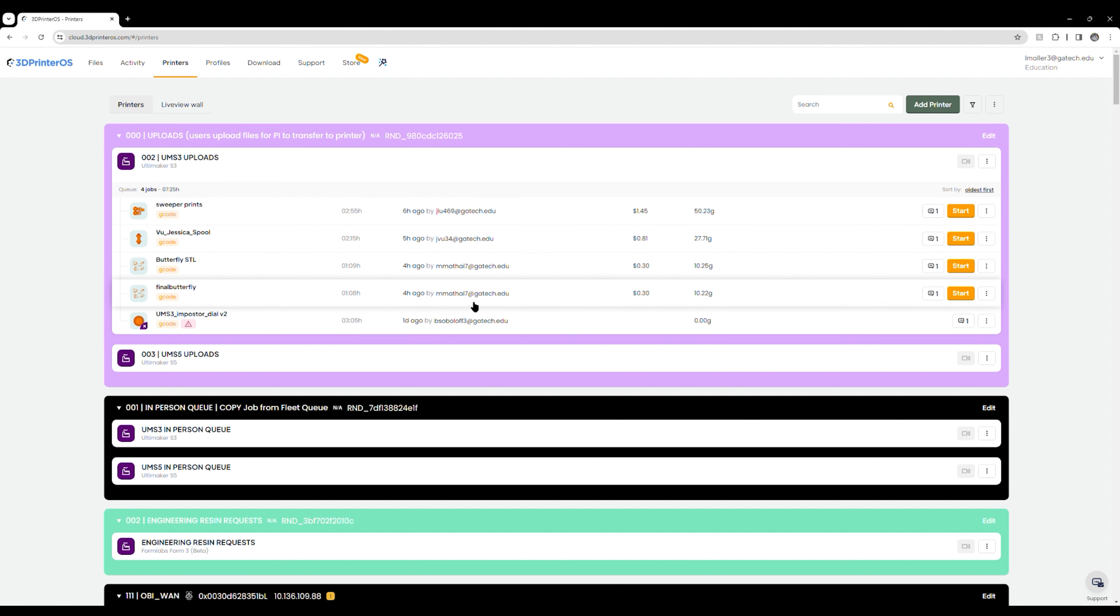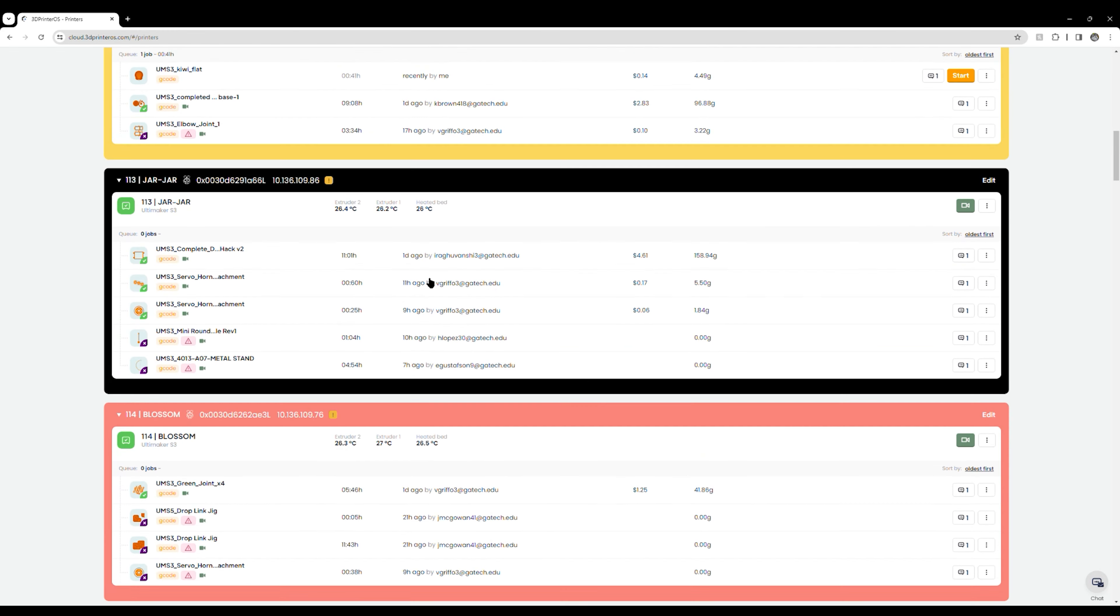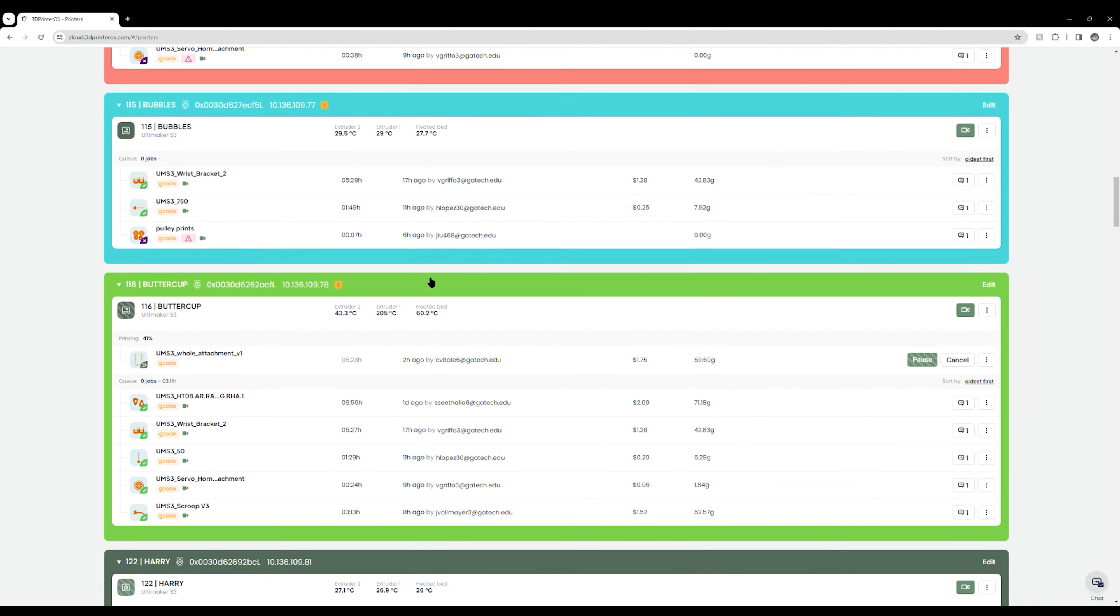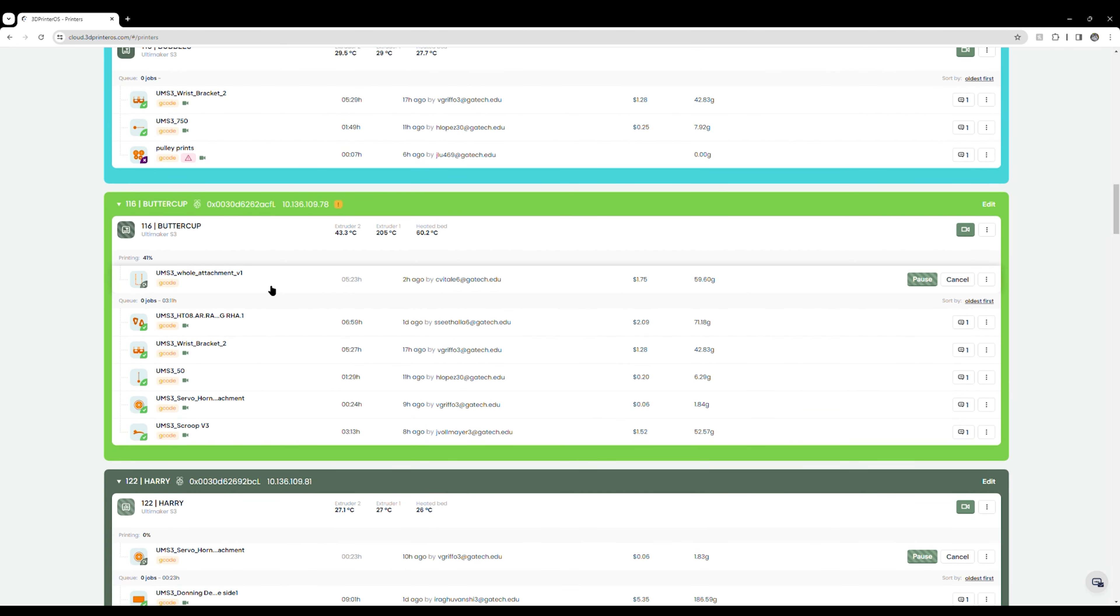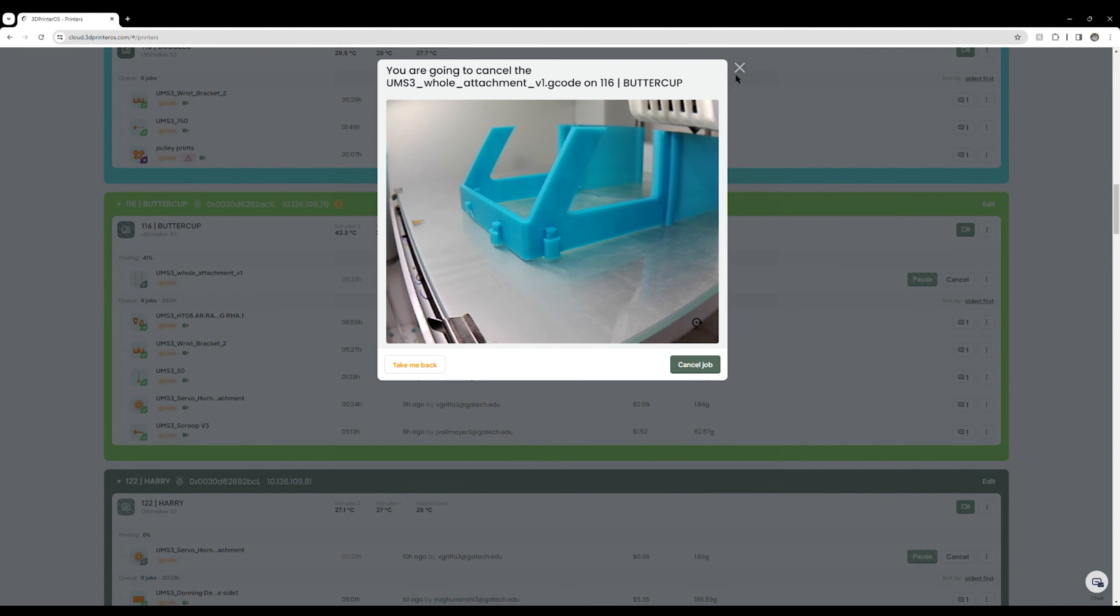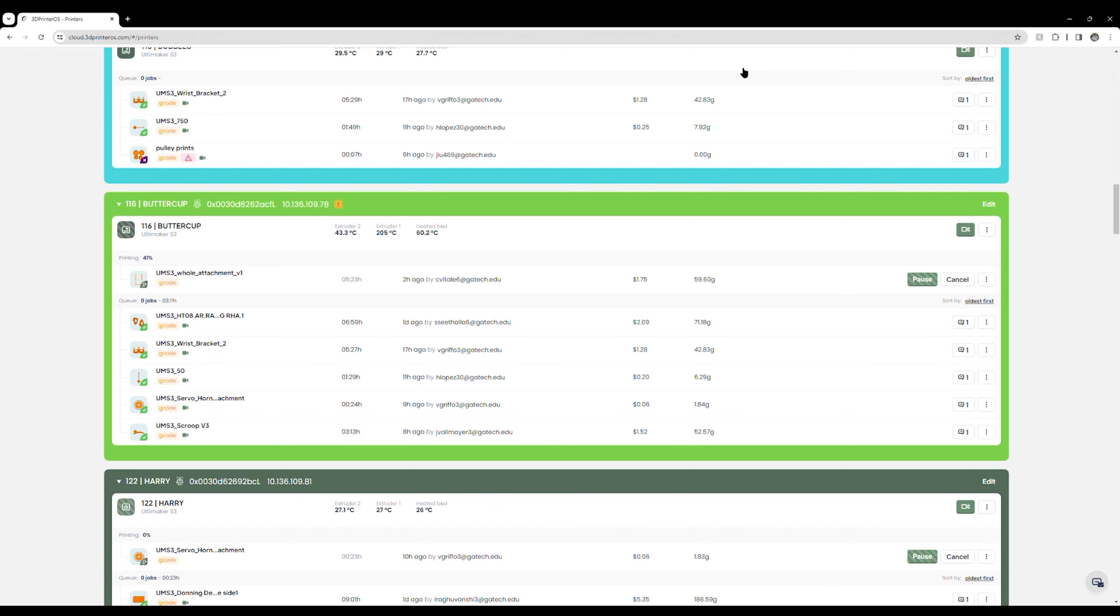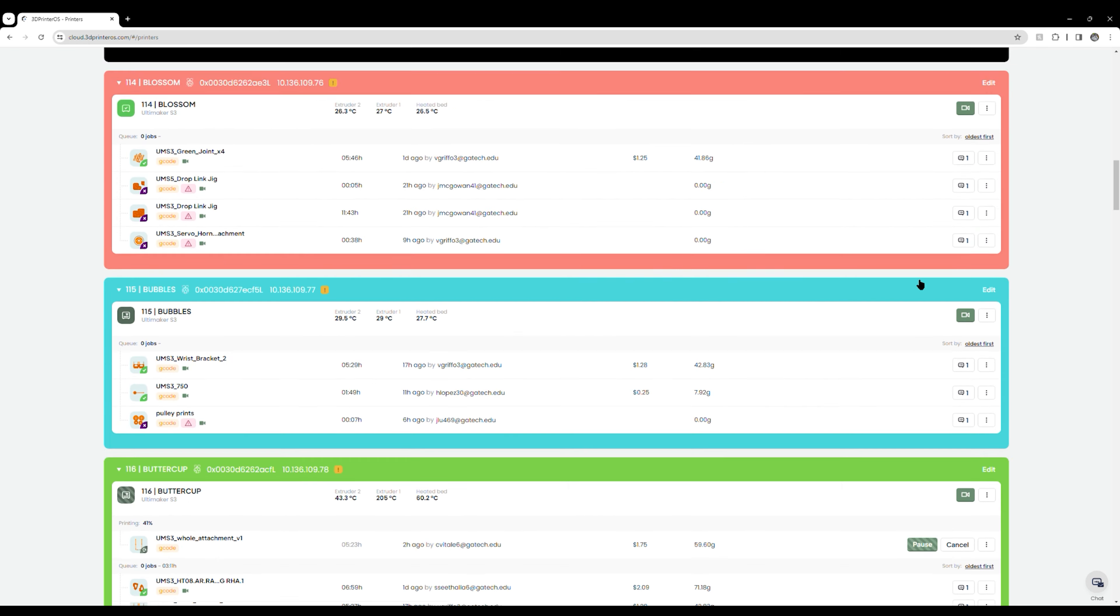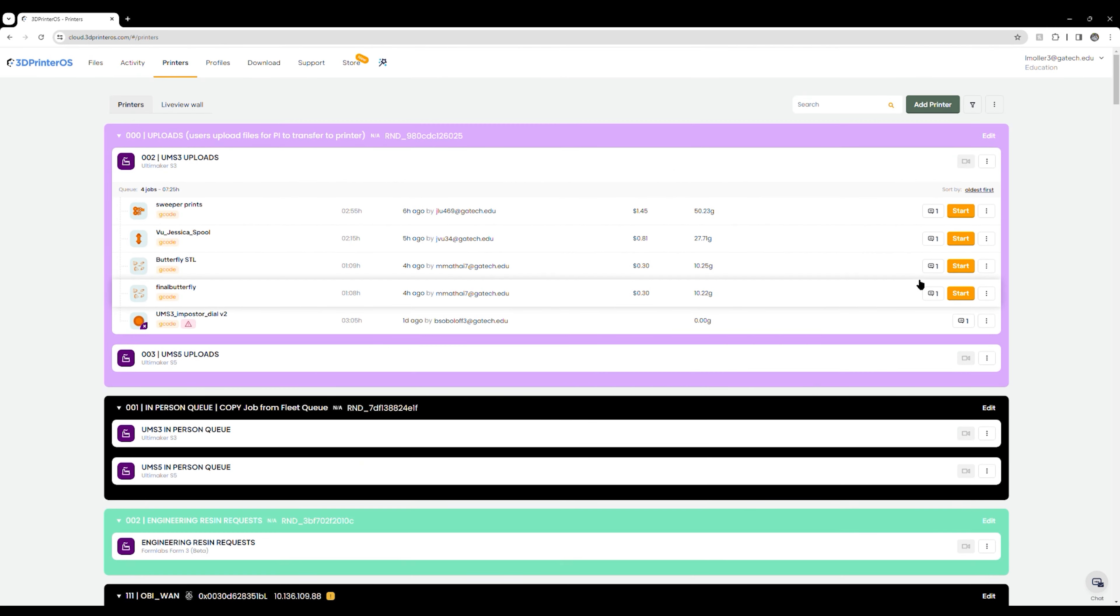If you are a user, you will not be able to see any of this and you'll have to ask a PI on shift to start your prints for you. But that is how you start a print using 3D printer OS. How to abort a print is you go down to the printer it is running on and all you're going to do is press cancel. I'm not actually going to cancel this print, but if I hit cancel job, it'll ask me the reason why I'm planning on canceling it. I just fill out that little form and it'll cancel it. The reason we do it here instead of on the printer itself is because this will send the user an email. If you cancel it directly on the printer, it will not send the user an email and they will think that their print has been completed successfully.